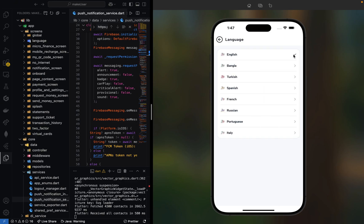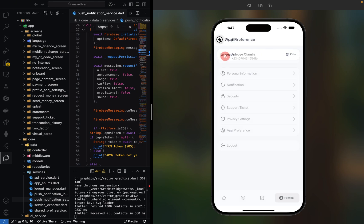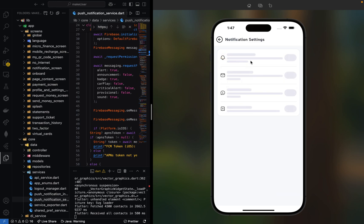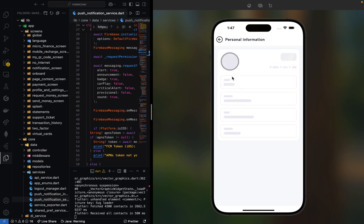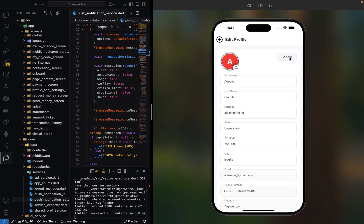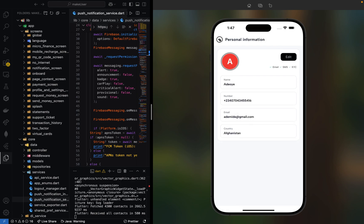This is our app preferences where you can set English or other languages. We have privacy settings and notification settings where you can turn on notification centers. Here you can edit your account and put in your profile image.